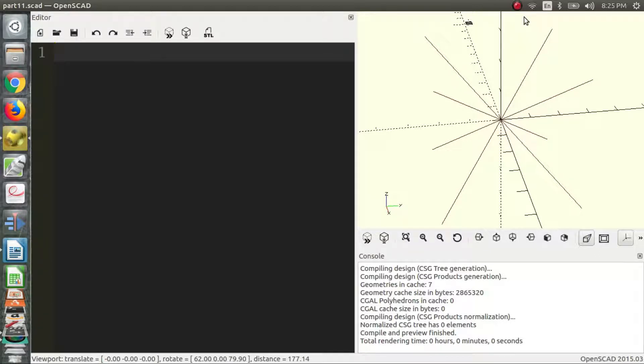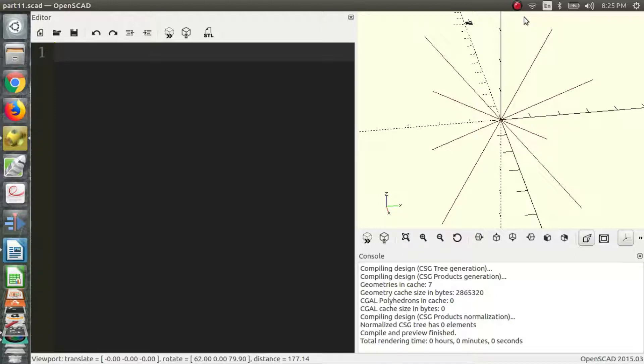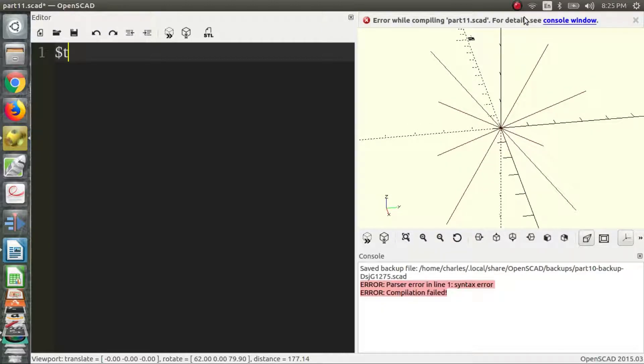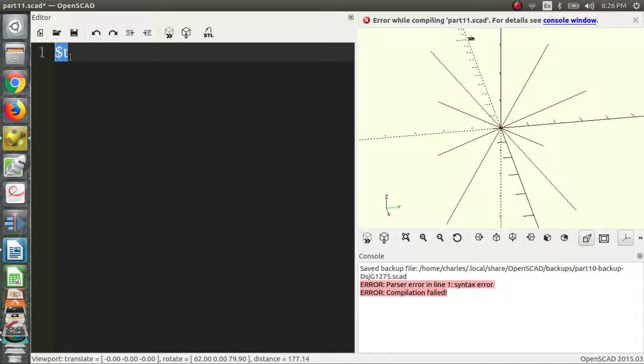So to animate things in OpenSCAD there is a special variable that you can use to make things move and that is $t. And what this basically does, $t, is it goes from 0 to 1 in different increments.